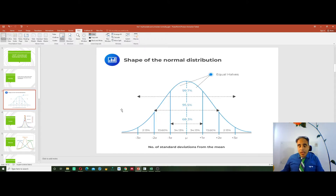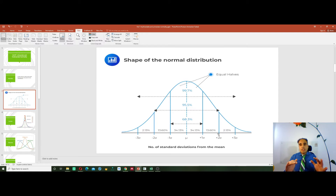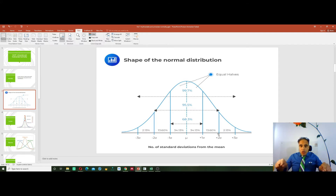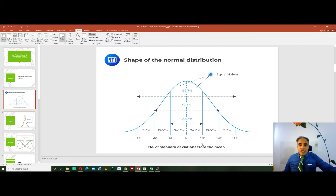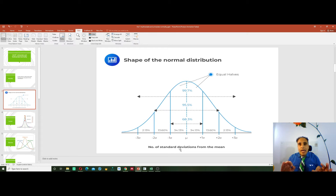Looking at this graph, we can see a normal distribution. Usually, normal distribution takes a bell shape. In the middle is the mean, and we have standard deviations from the mean that increase in equal increments. This is a perfectly normal distribution of data.